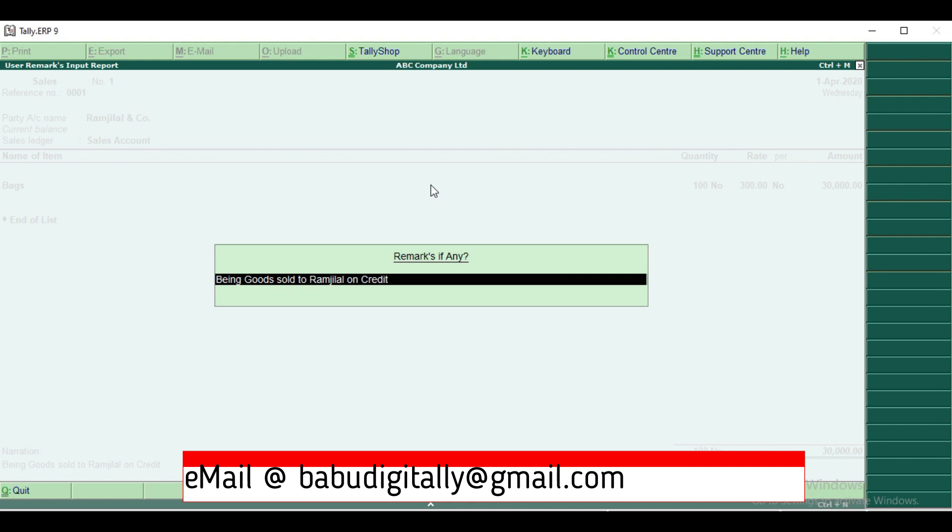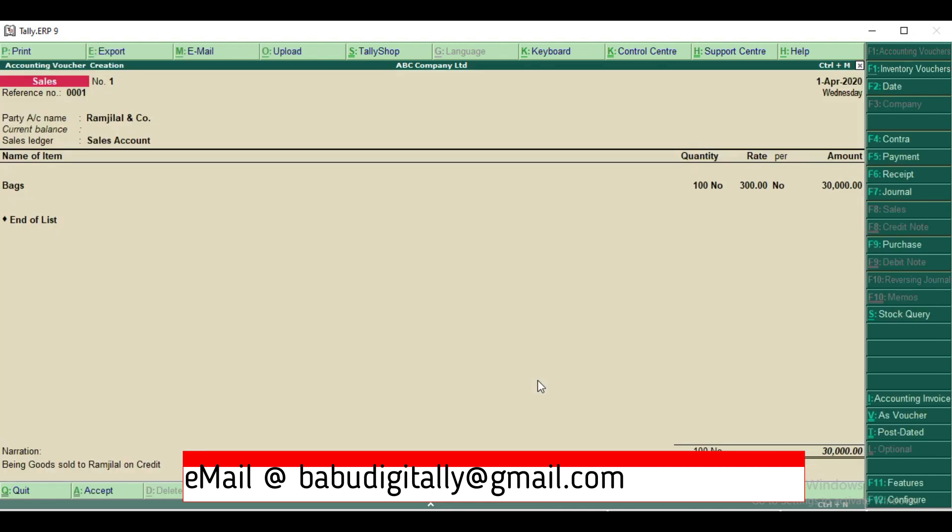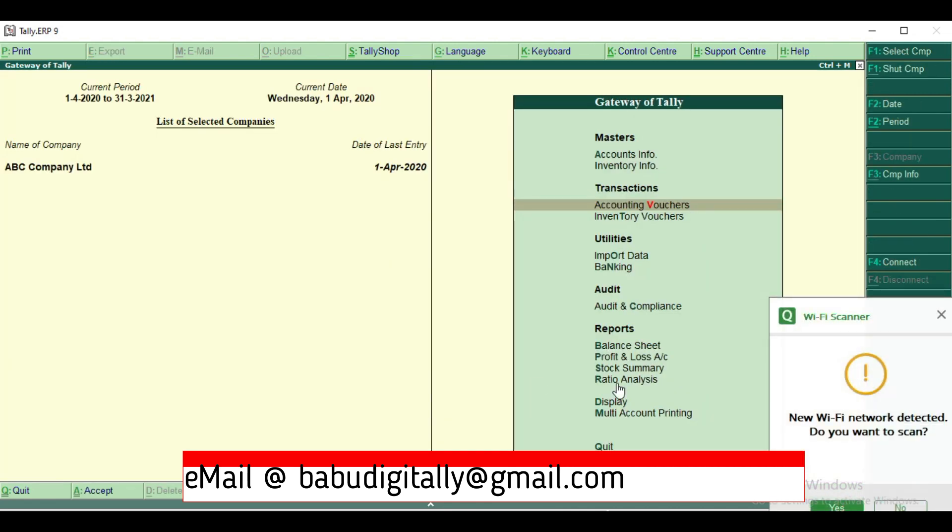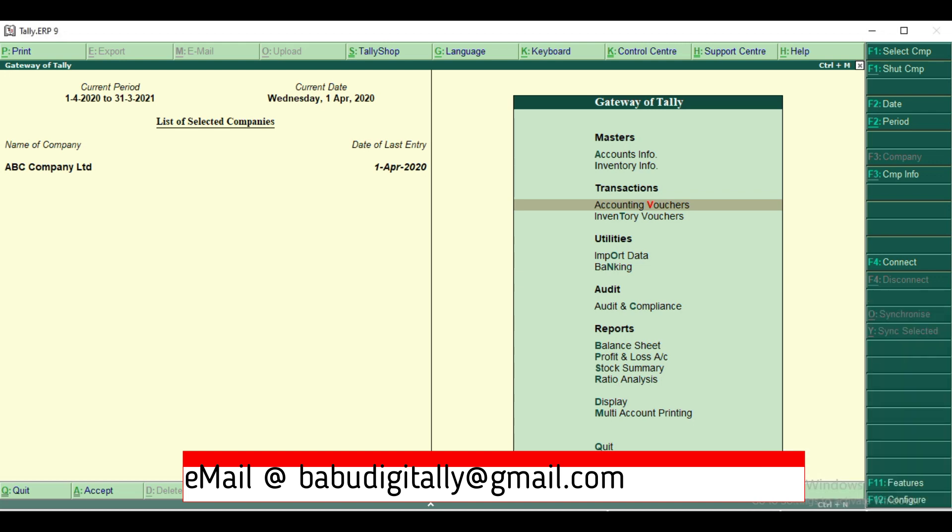After giving narration, once I enter, I'll get additional field for remarks. So this will copy the same narration. If you want to modify, you can modify and enter, accept it. After accepting, I'll come to gateway of Tally.